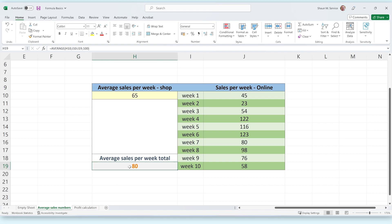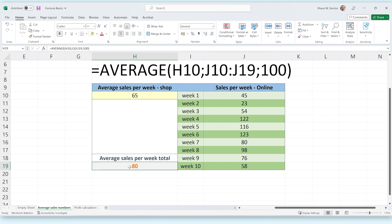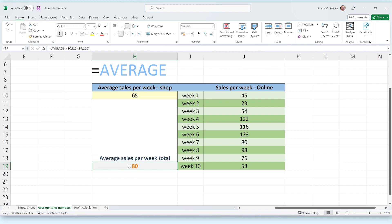Let's take a look at how we can do this using this formula. Functions are always listed as a specific word or sequence of letters that indicate what the function can do. Excel has many functions to choose from that we will take a look at later in this video. The function being used in this formula is the AVERAGE function, which does exactly what you would expect — it calculates the average between a few given numbers.